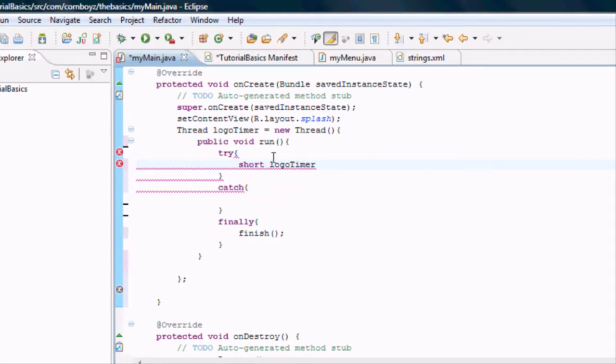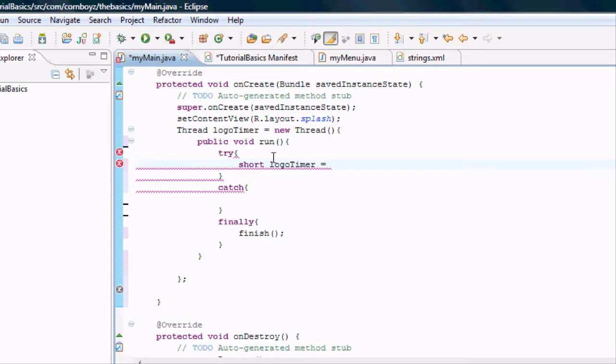So now we have to set this equal to something. We're going to have it start at zero and count up. And once it hits a certain number it's going to stop the timer and it's going to start our new activity.